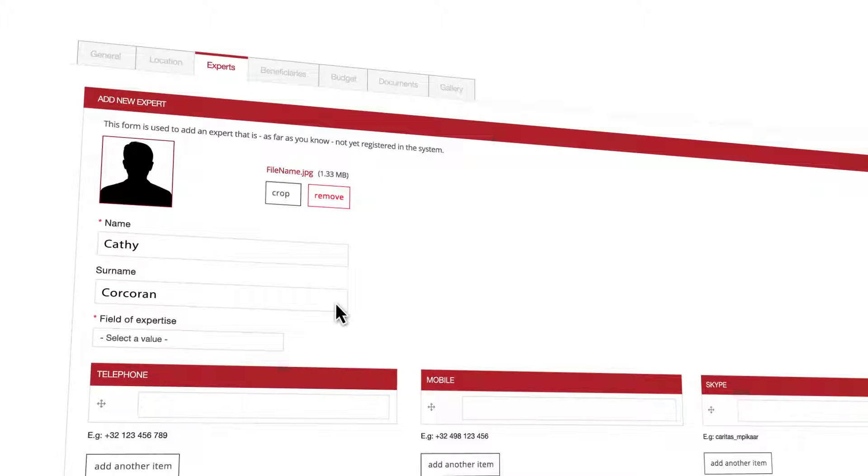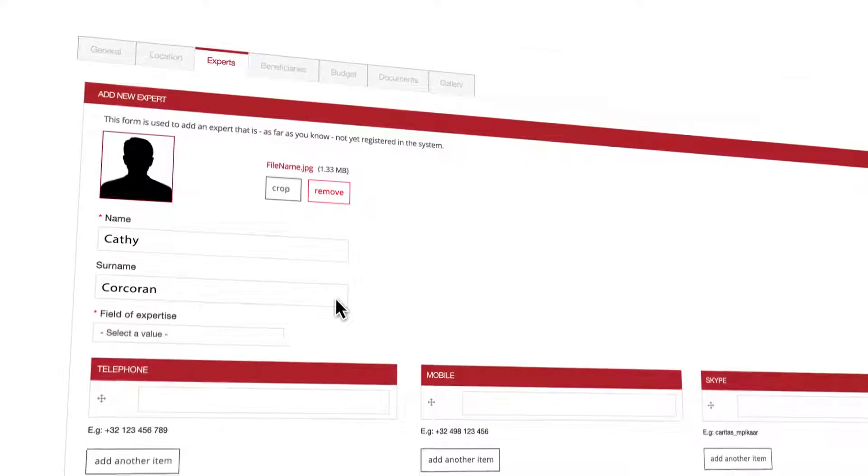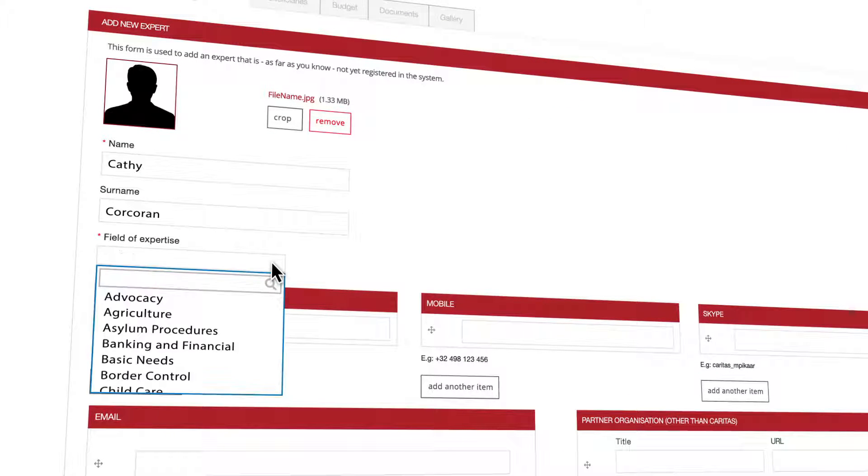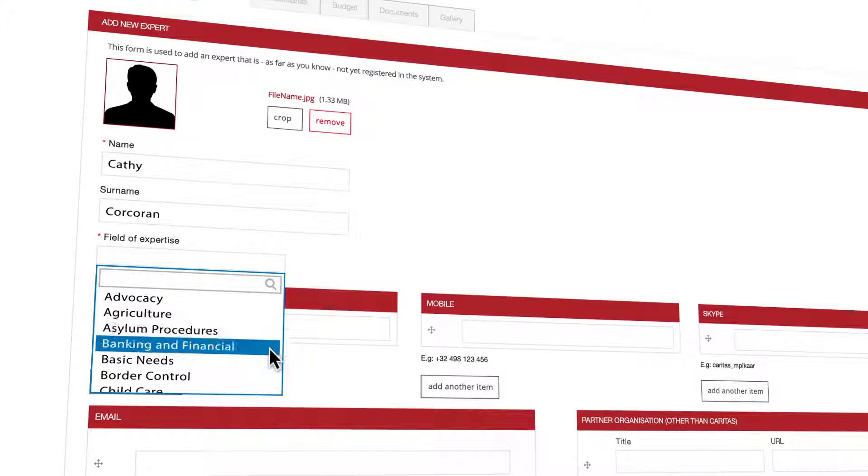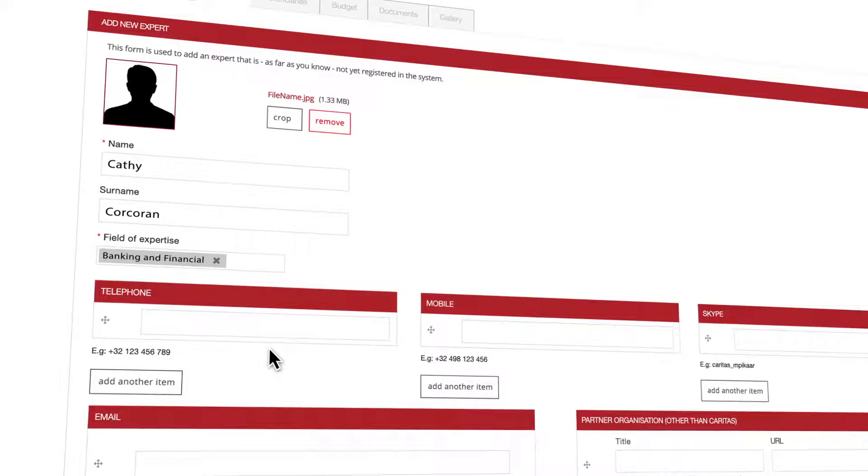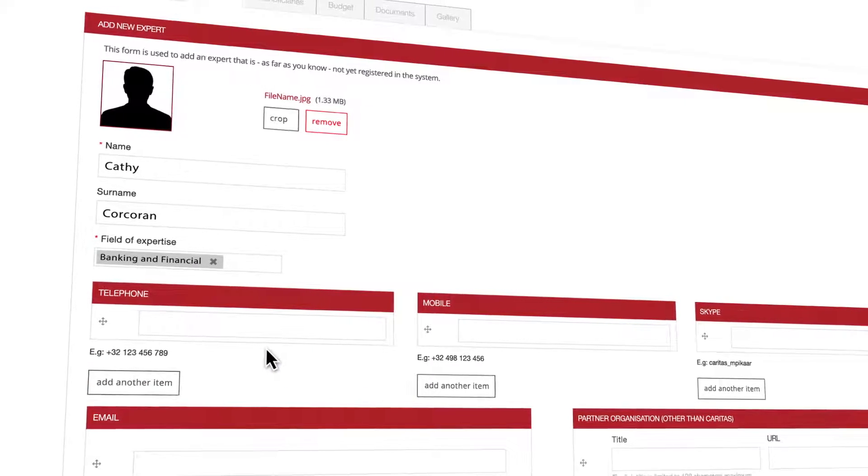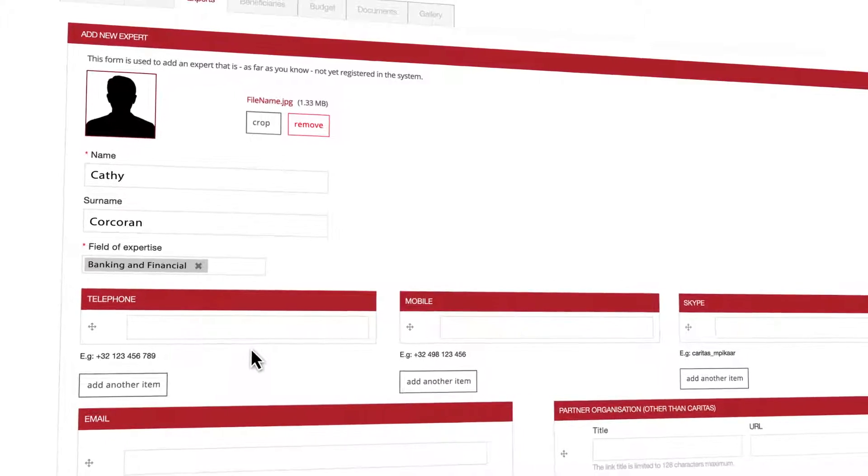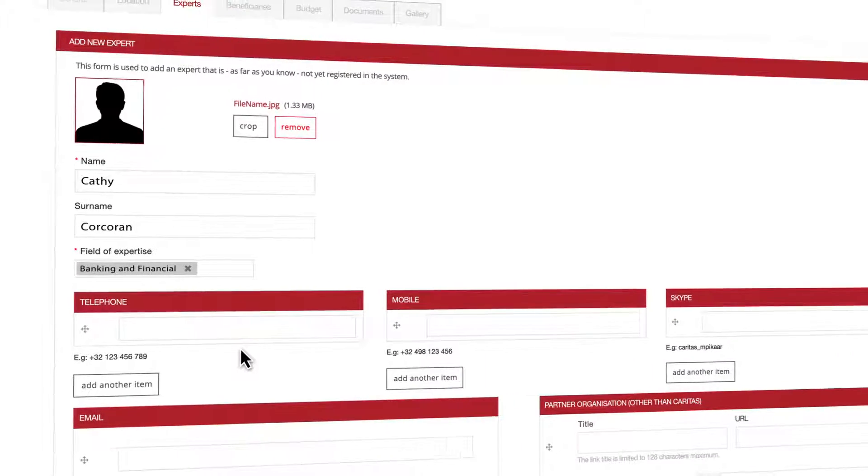Add experts name and surname. After this is done you must define his or her field of expertise. Just click on the field and choose the corresponding one from the list. Multiple fields can be added by clicking multiple times.